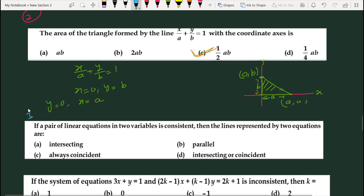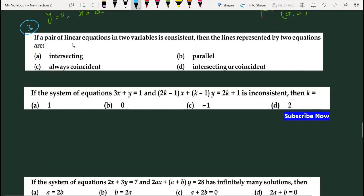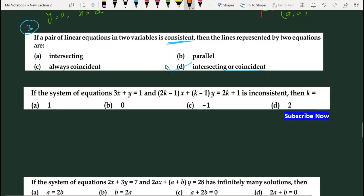Question 3 is a direct answer question. We add a pair of linear equations — consistent का मतलब है कि equations का solution है। वो solution unique भी हो सकता है और many भी हो सकता है — यानि lines intersect कर सकती हैं या coincident भी हो सकती हैं। तो D part हमारा answer होगा।